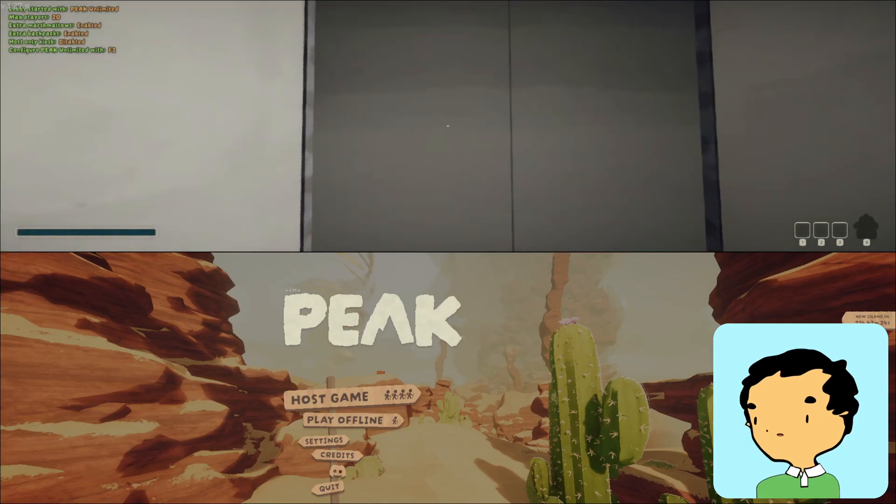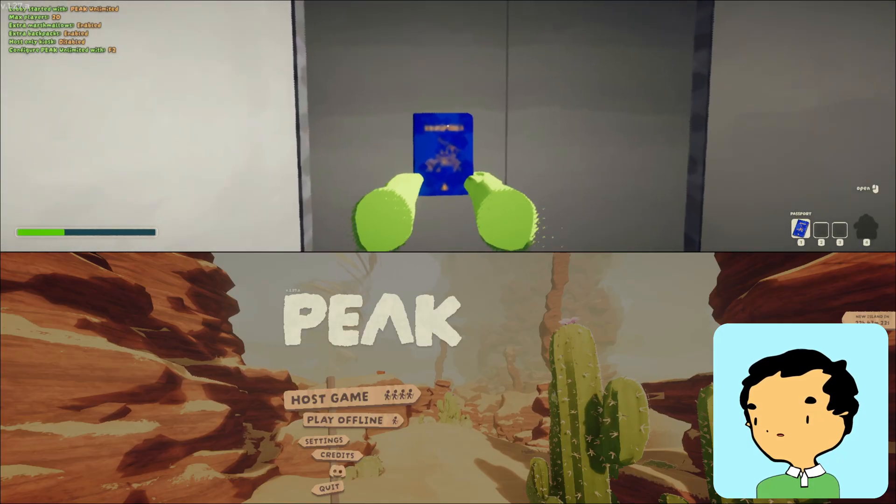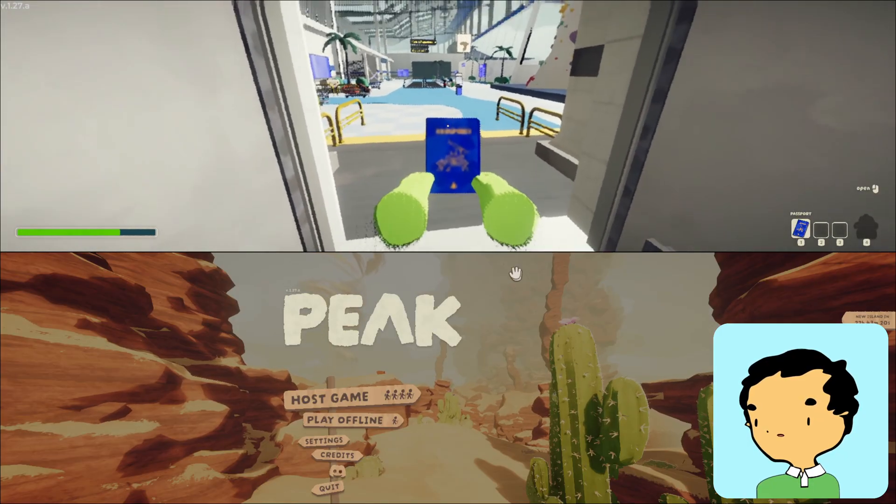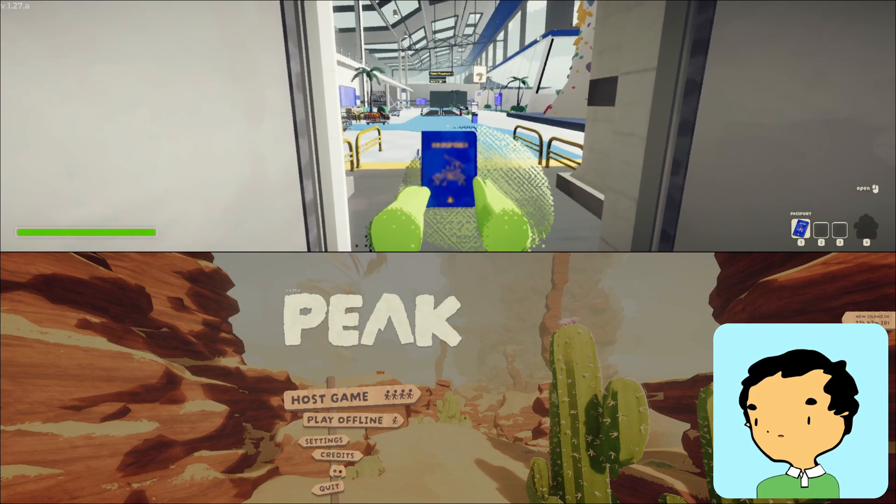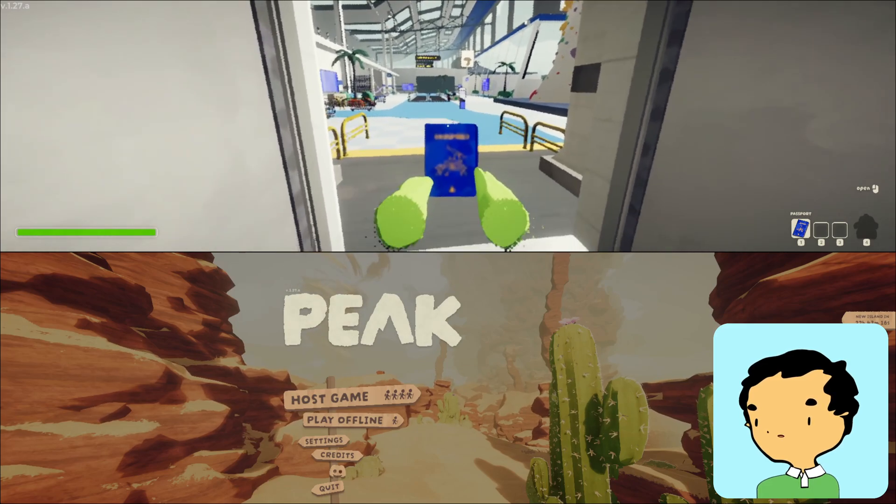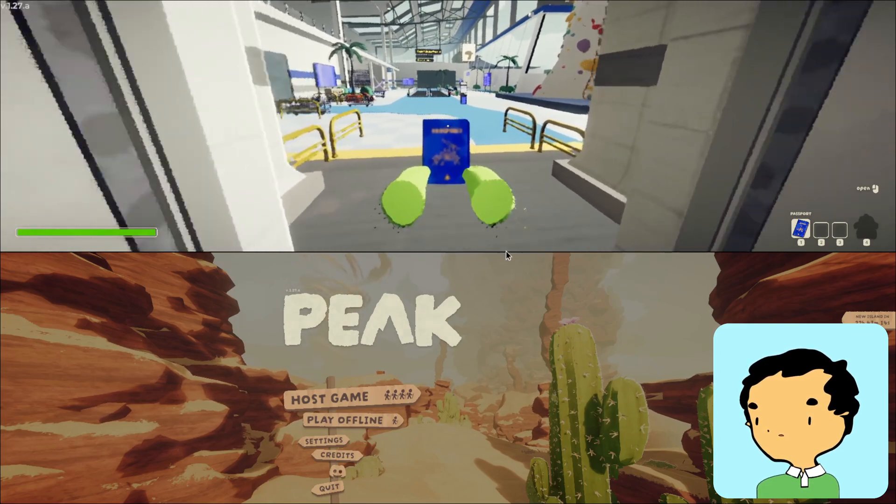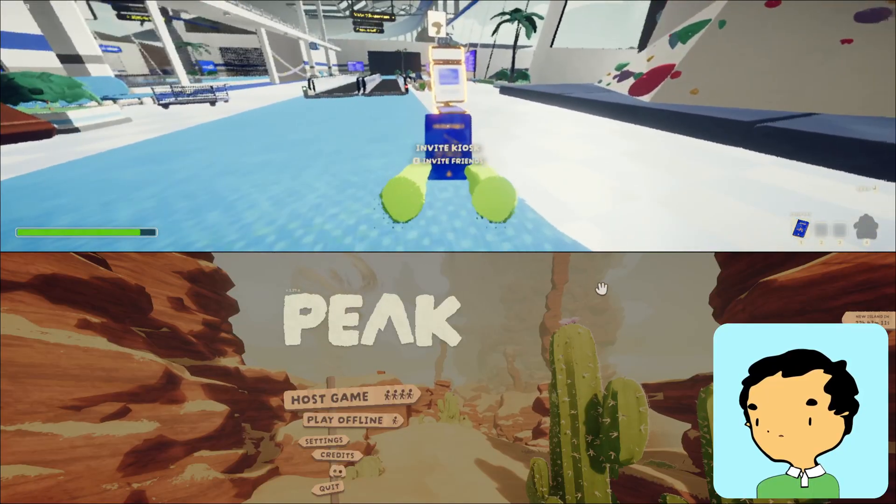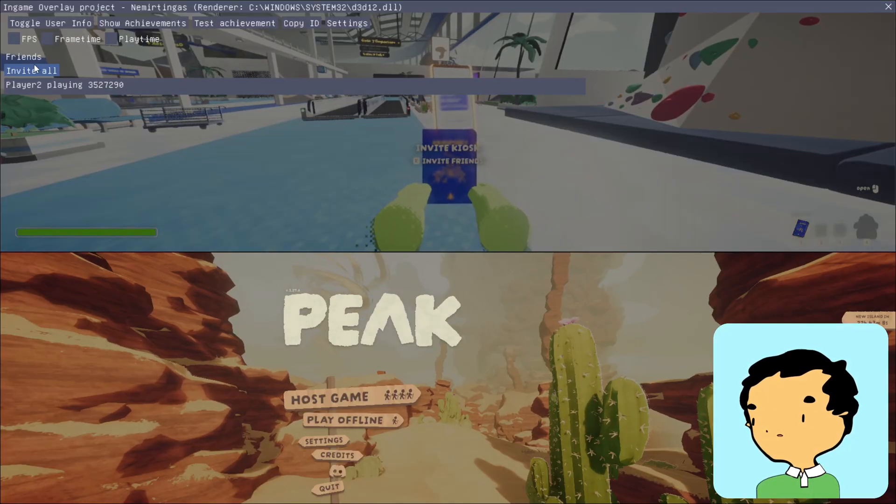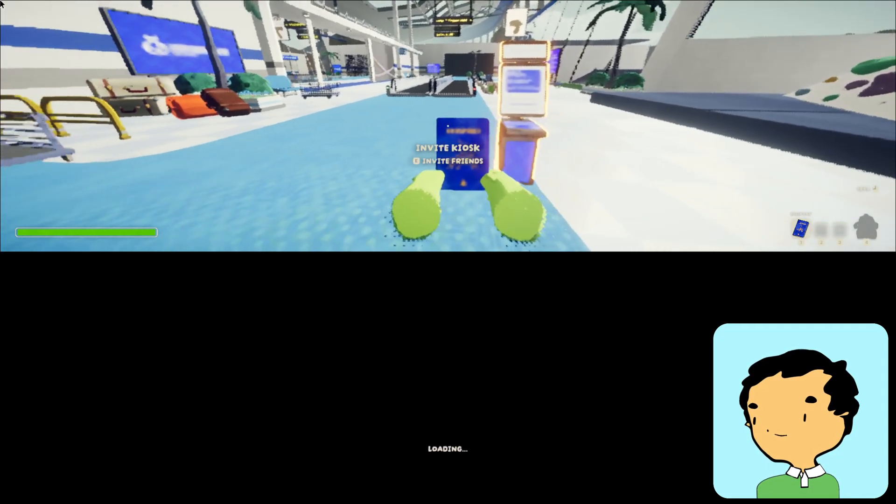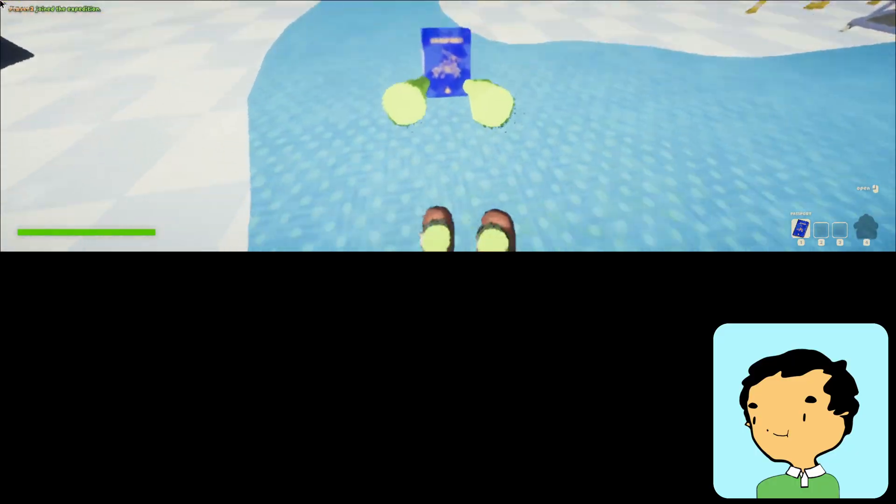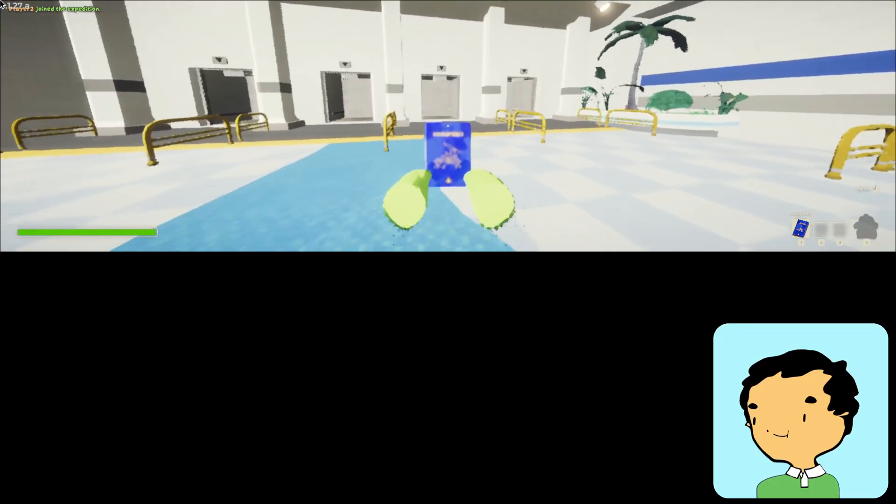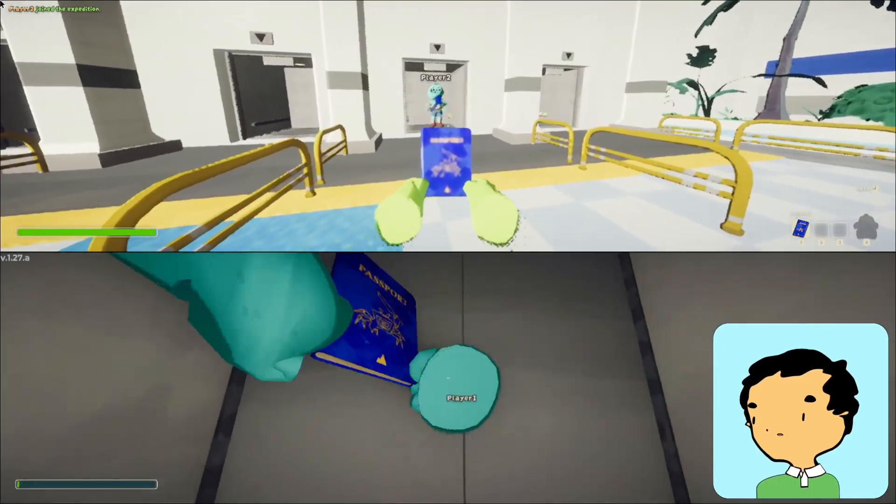You see at the top left that you have Peak Unlimited loaded and the maximum players is increased. We also have the ping mod activated. When I middle mouse clicking, it's pointing somewhere and creating a wide bubble. And then we're going to invite our player for player two and player two is going to try to load in.